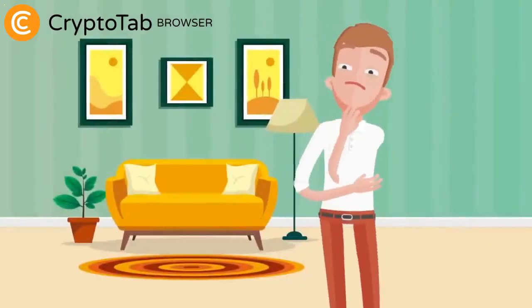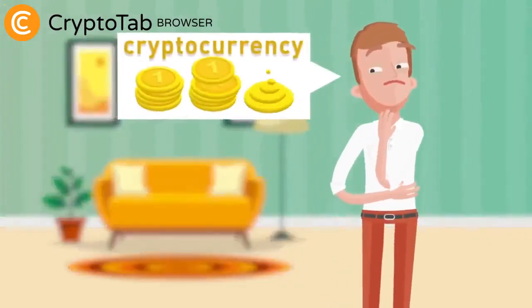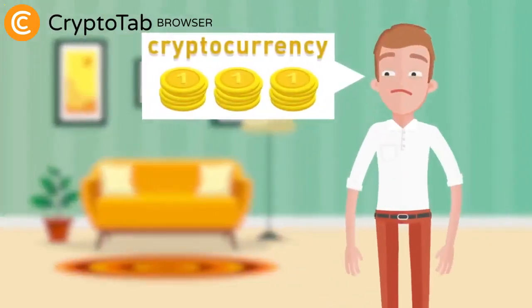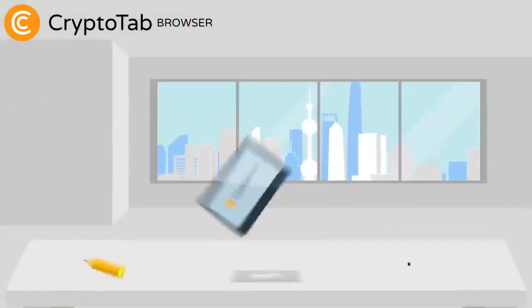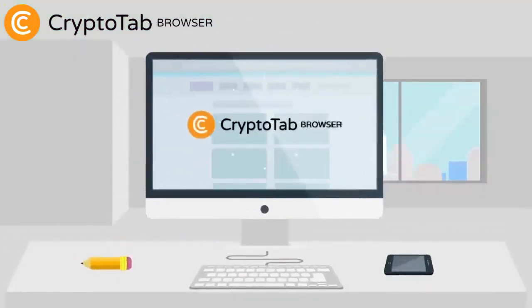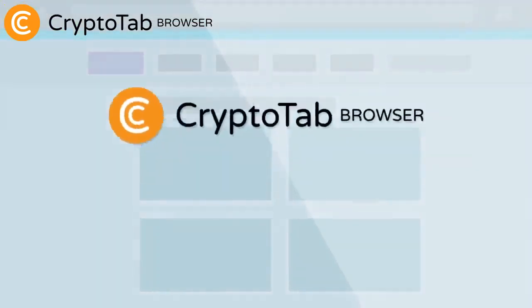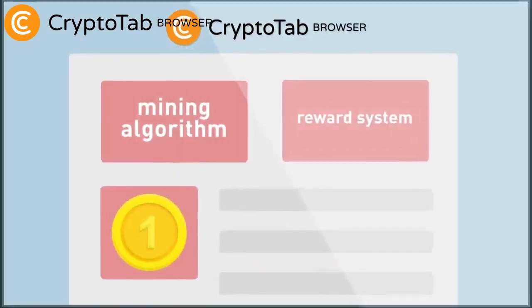Are you interested in getting high passive income? Do you want to be in trend and earn cryptocurrency? If so, try CryptoTab Browser, the world's first web browser for mining with an integrated mining algorithm and reward system.